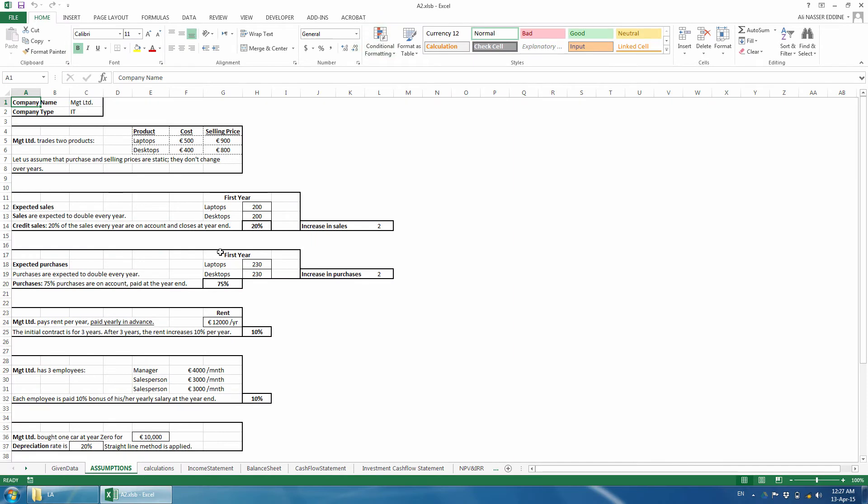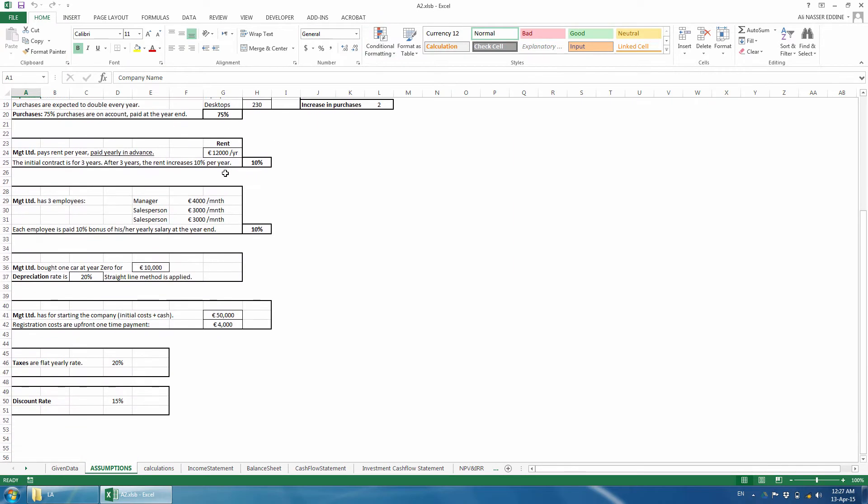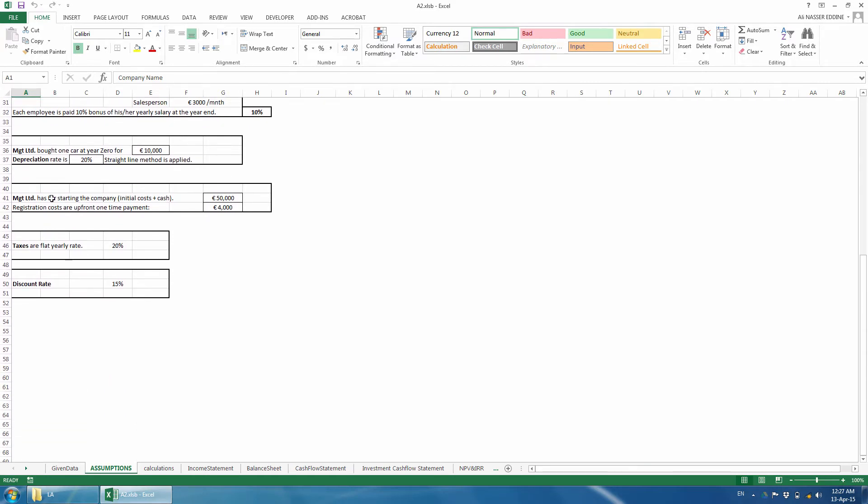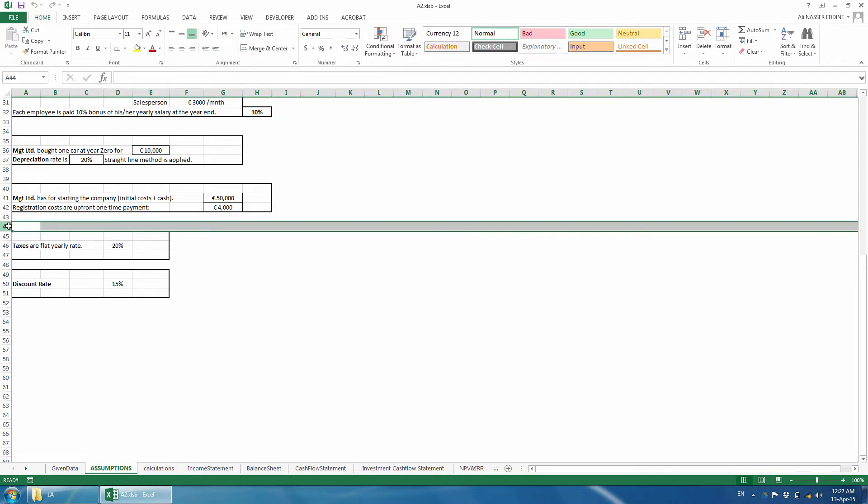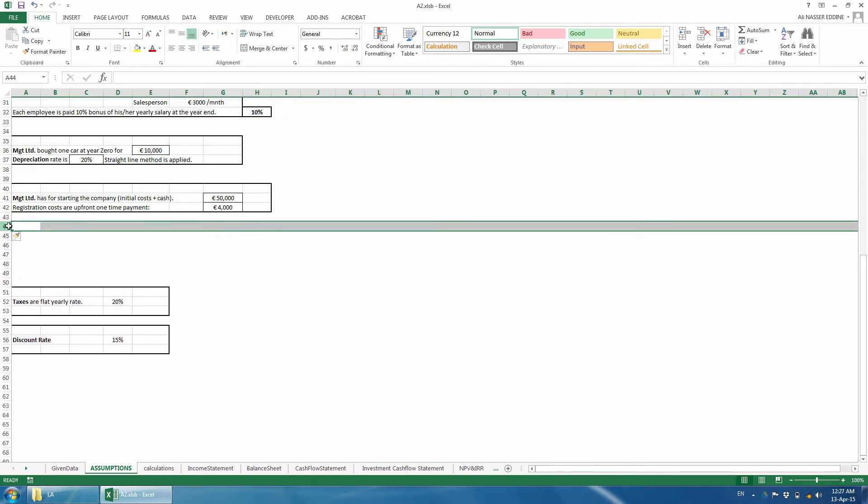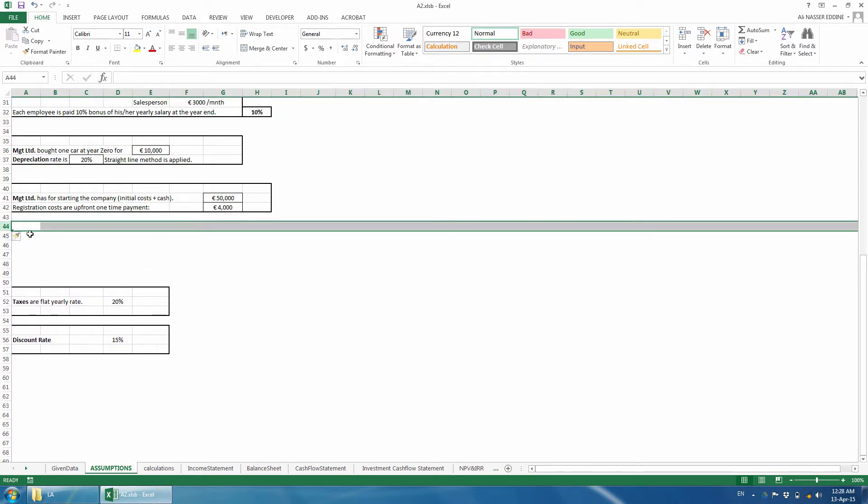I prefer to define these variables in the assumptions sheet, so there is only one place where we have all the variables. I will insert it just below the owner's capital because they are closely related. We insert few rows by hitting the Ctrl and Plus buttons together and define the titles.